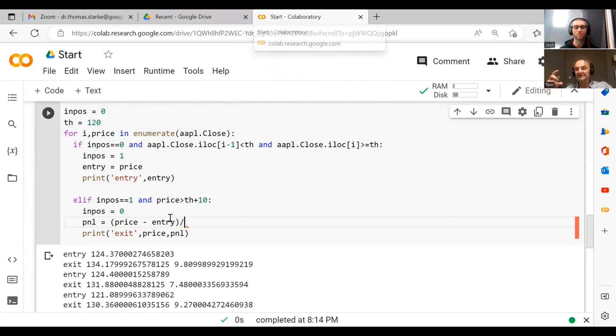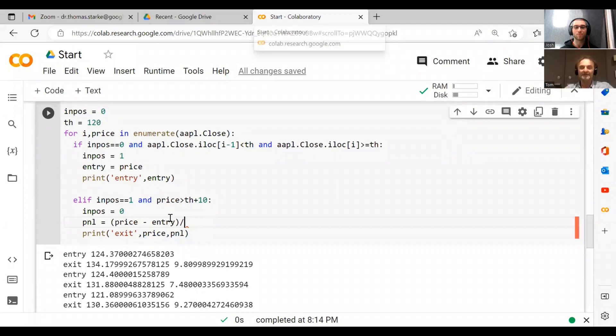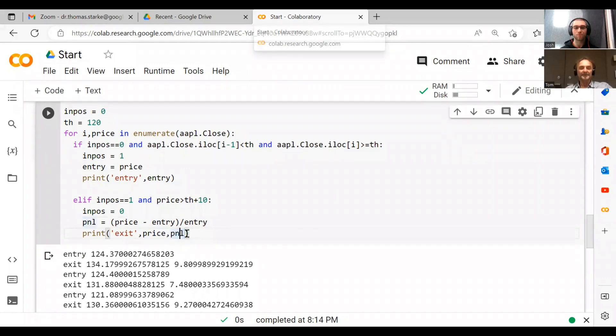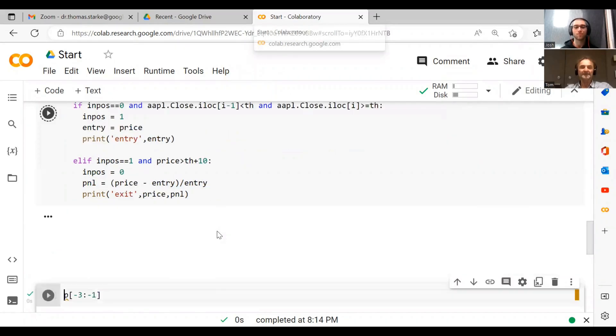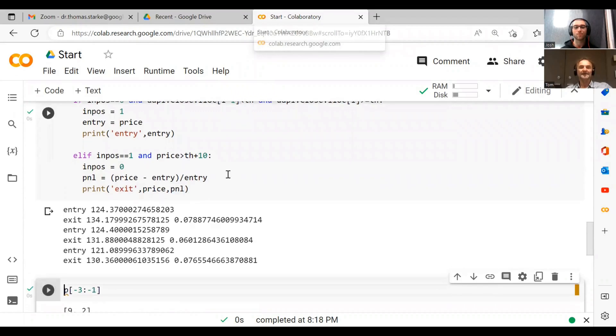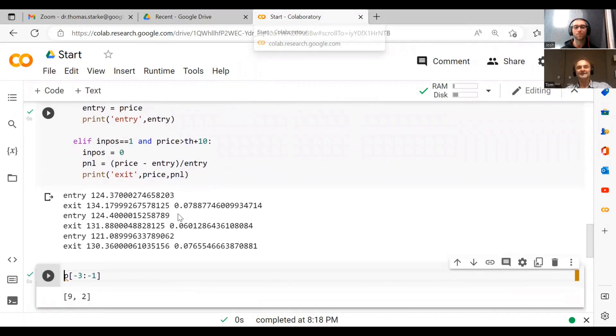So it's difference divided by the starting value. When we go entry and then we basically do this again, you can see here, see this 0.078? That's basically 7.8 percent. That's 6.0 percent.